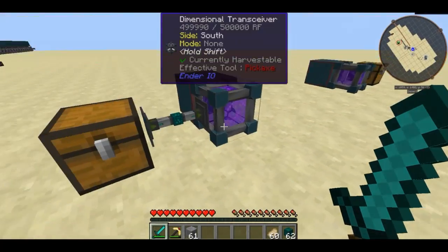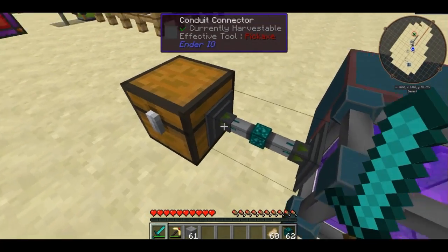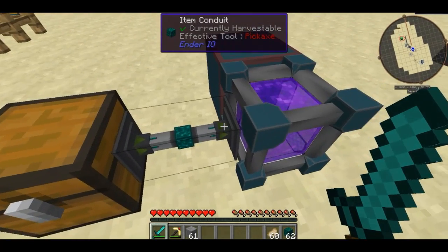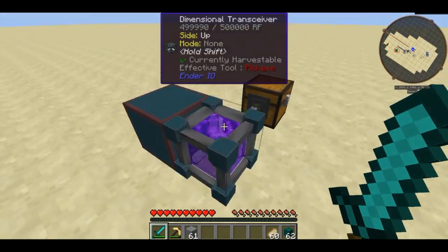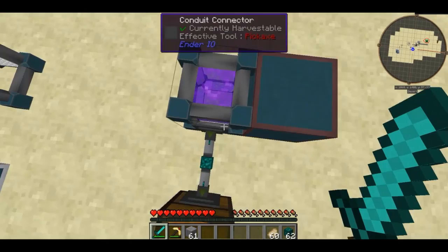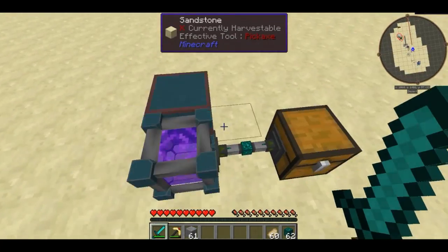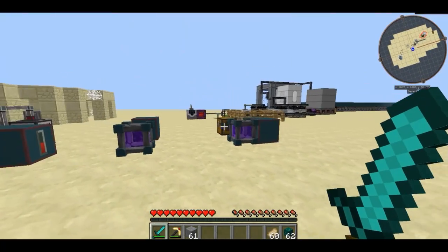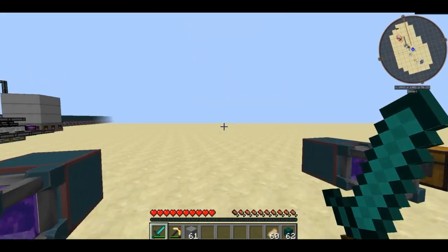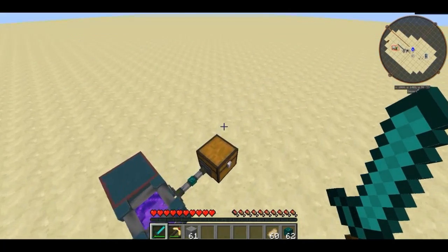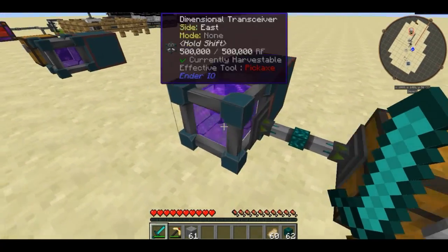As a quick demo, I've set this conduit up to extract out of one chest and put items into another chest — so it takes items out of that chest and exports them into this chest wirelessly.